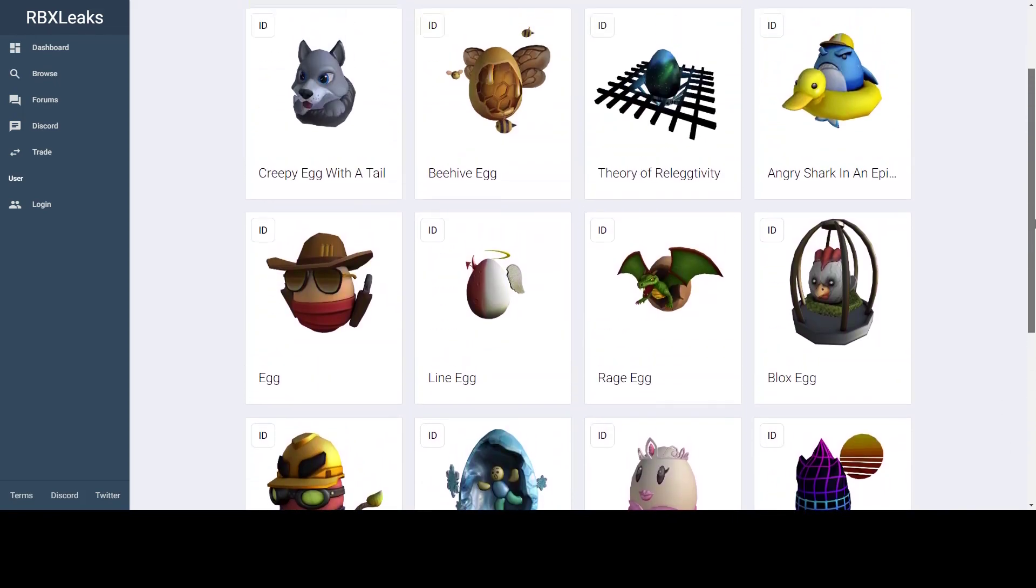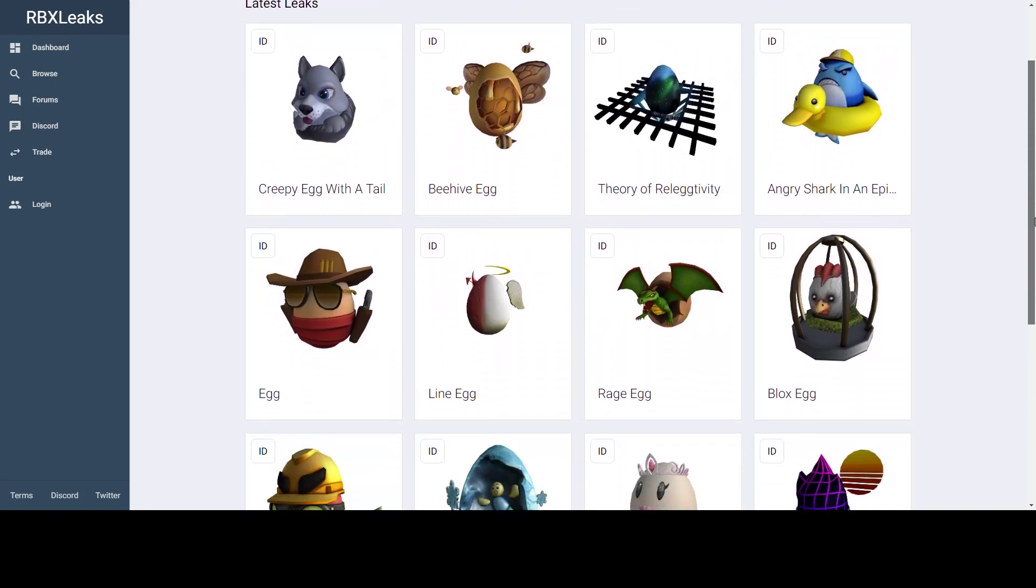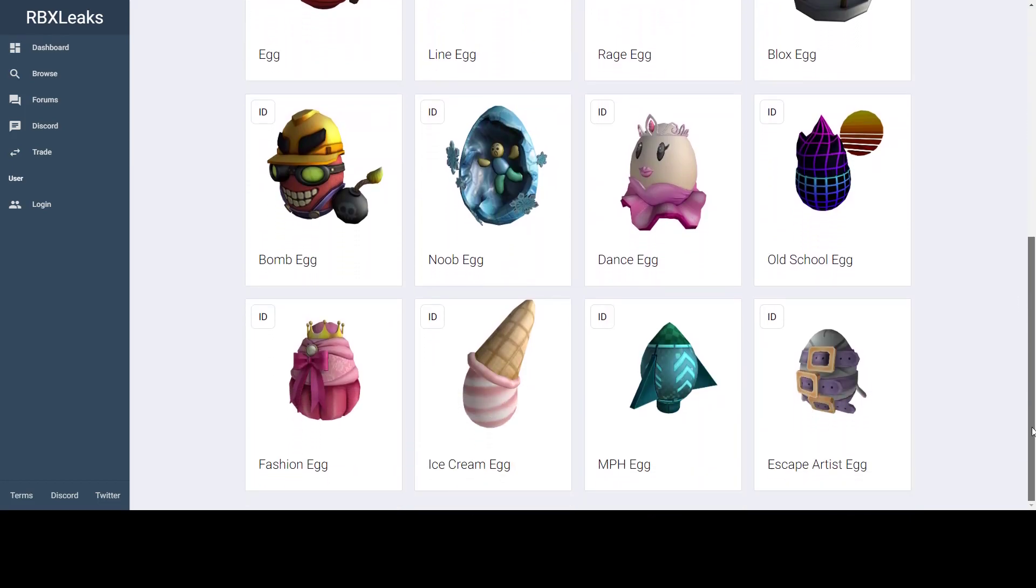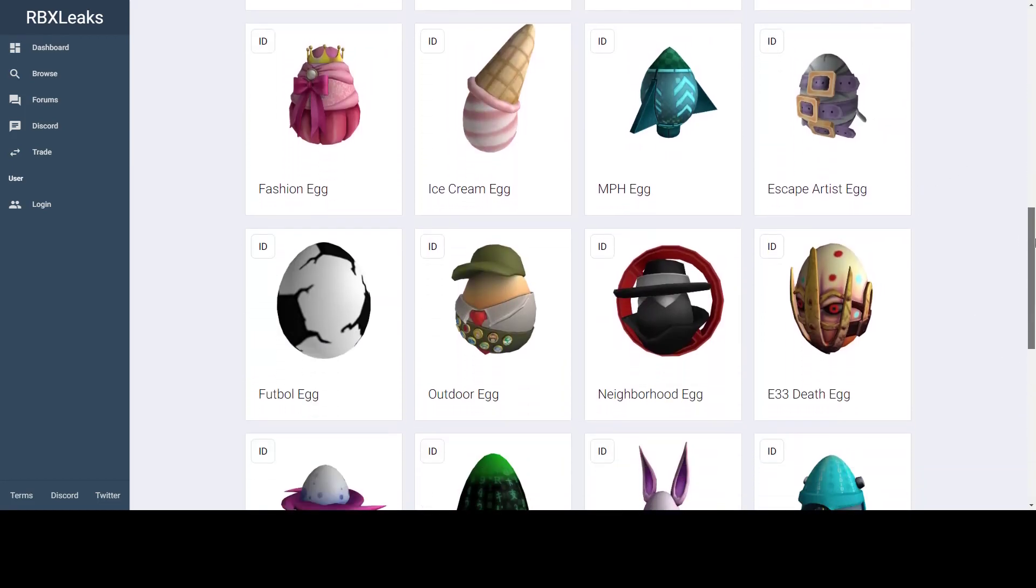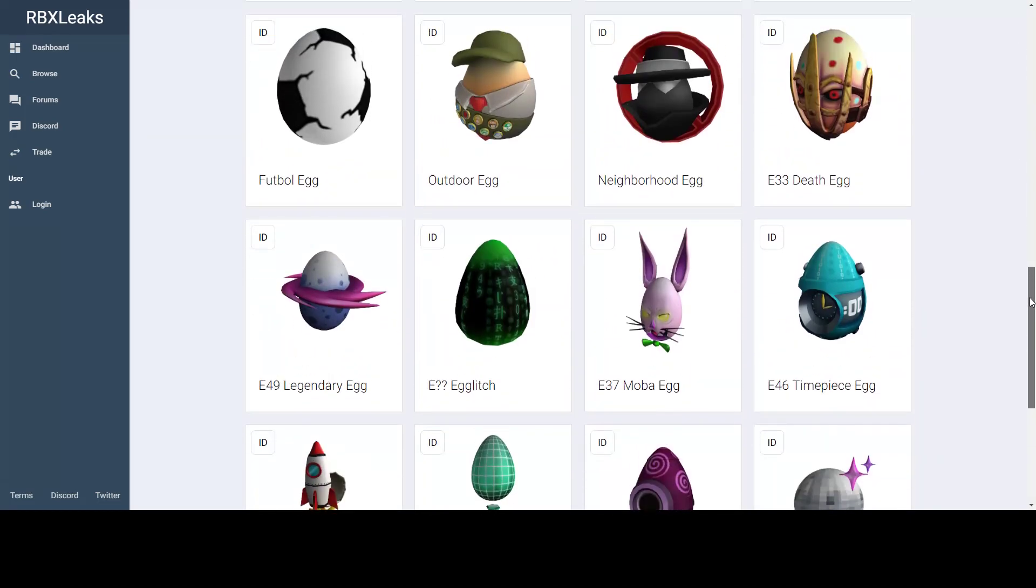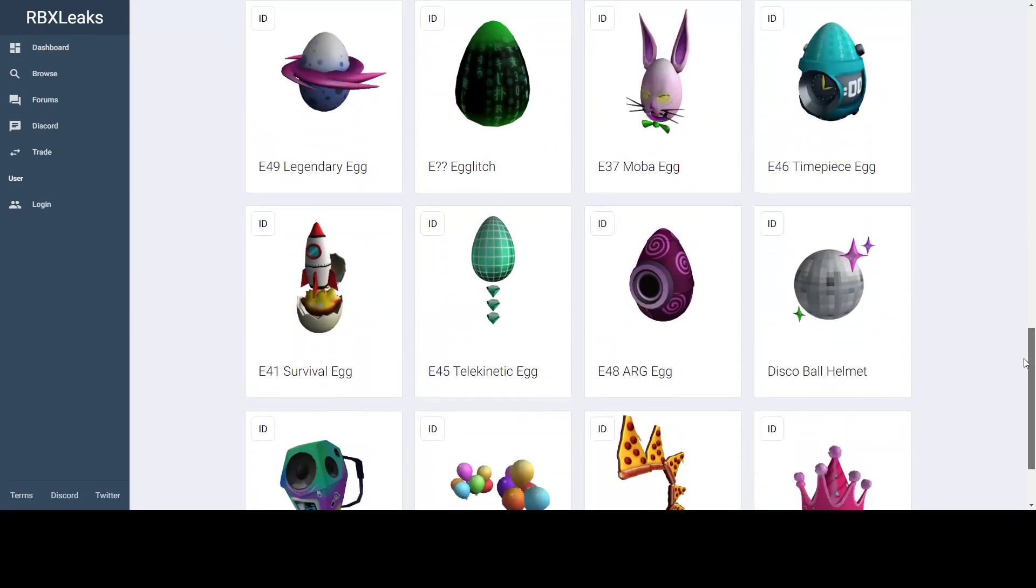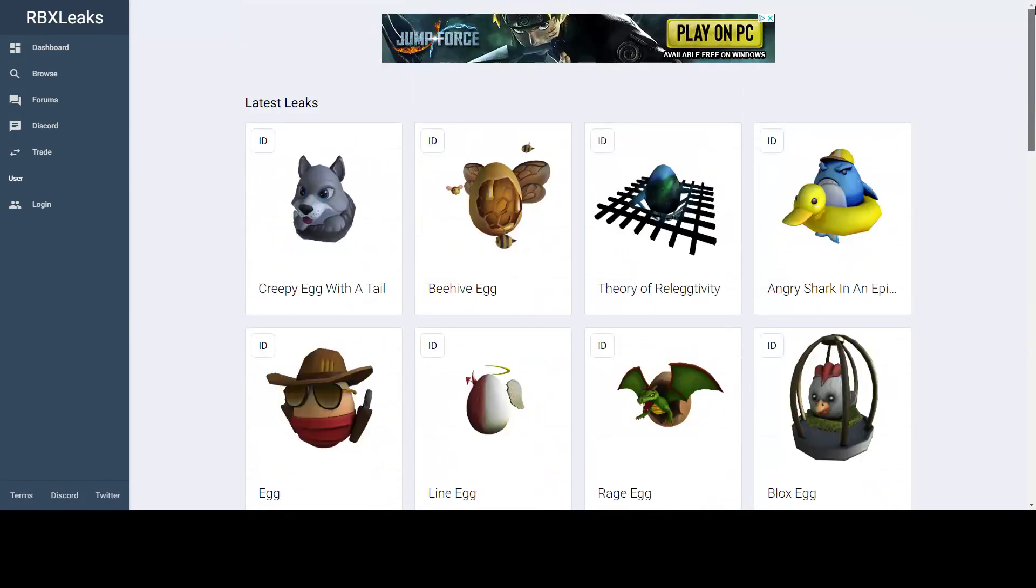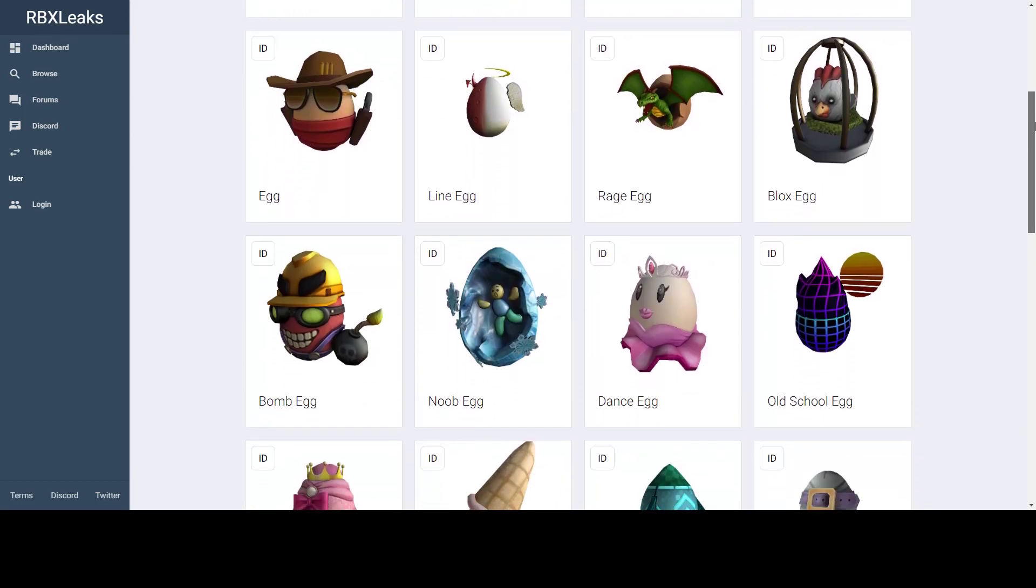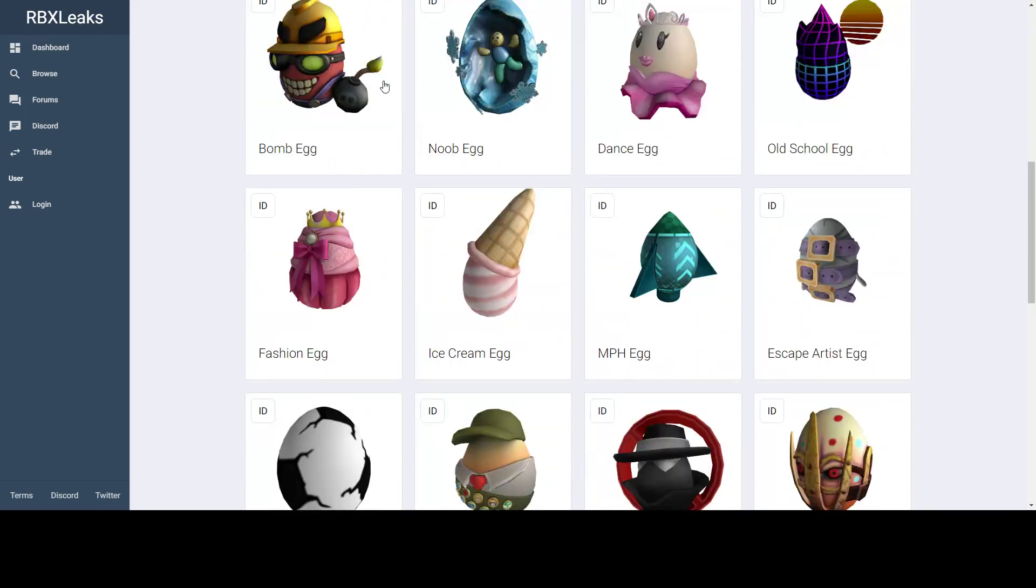I'll update you guys when more egg leaks come. So far we have eight, twelve, sixteen, twenty, about twenty-seven. Which isn't bad. Maybe I counted wrong probably. But I think we have around twenty-seven. Which isn't bad honestly. That's more than half. So we're getting there. Hopefully there's some cool eggs soon.